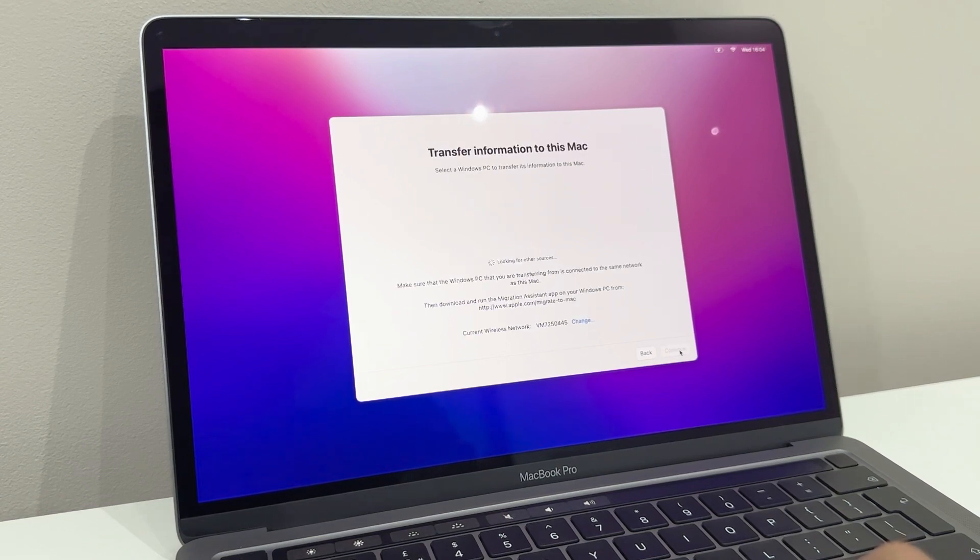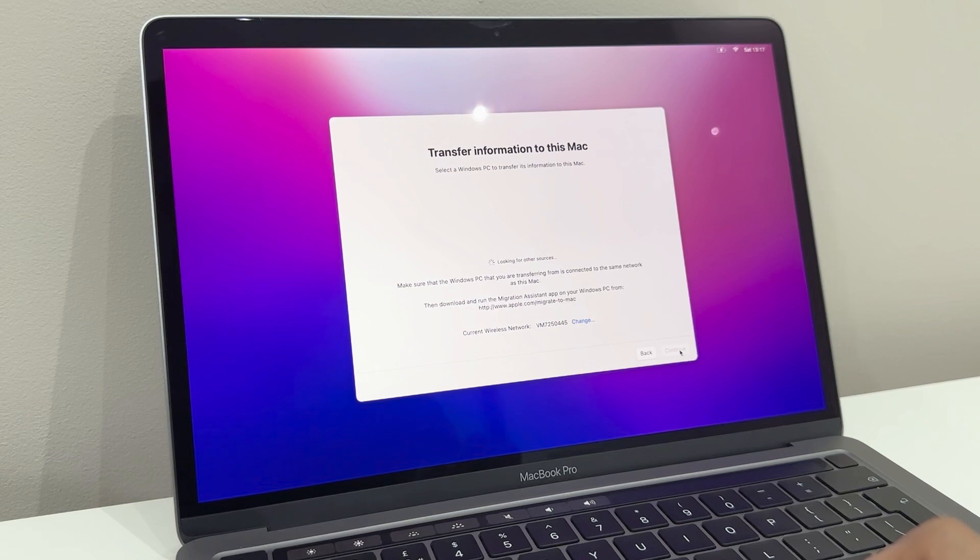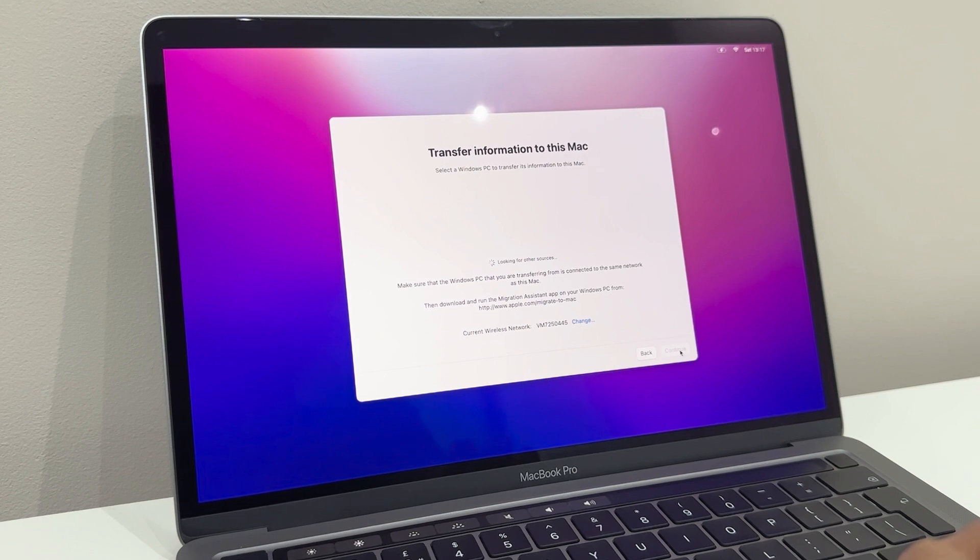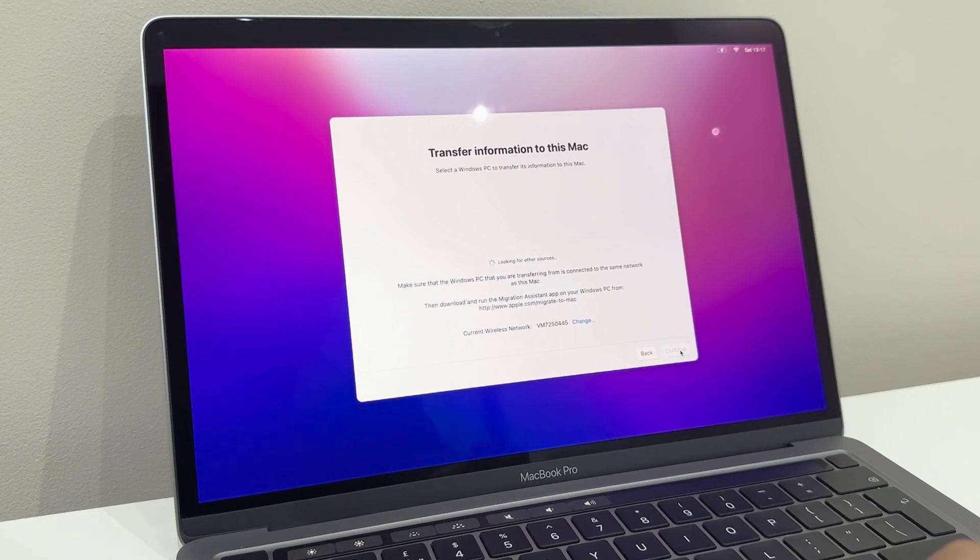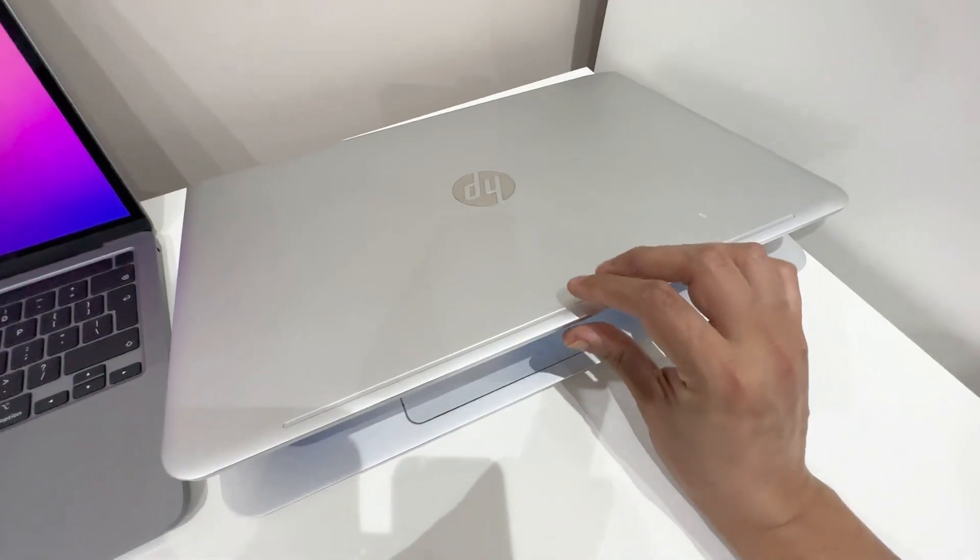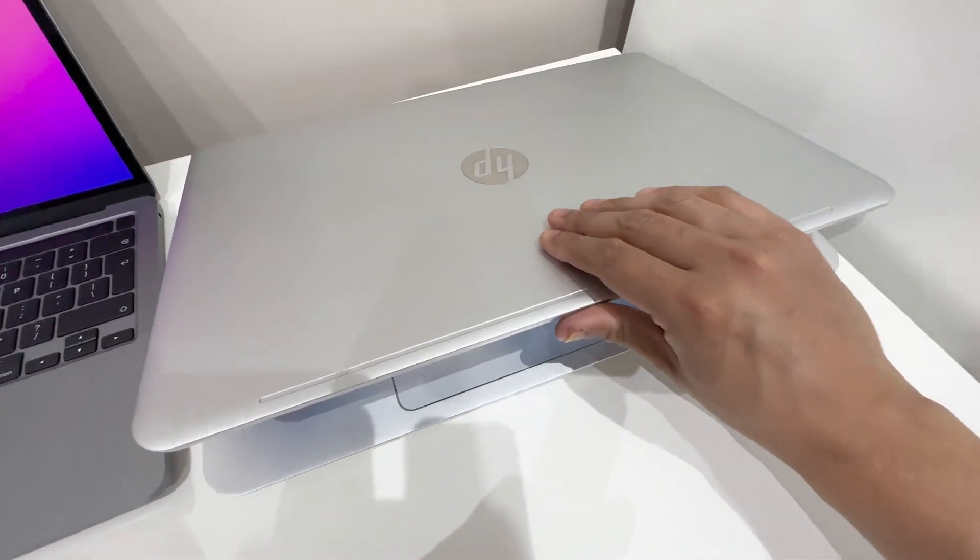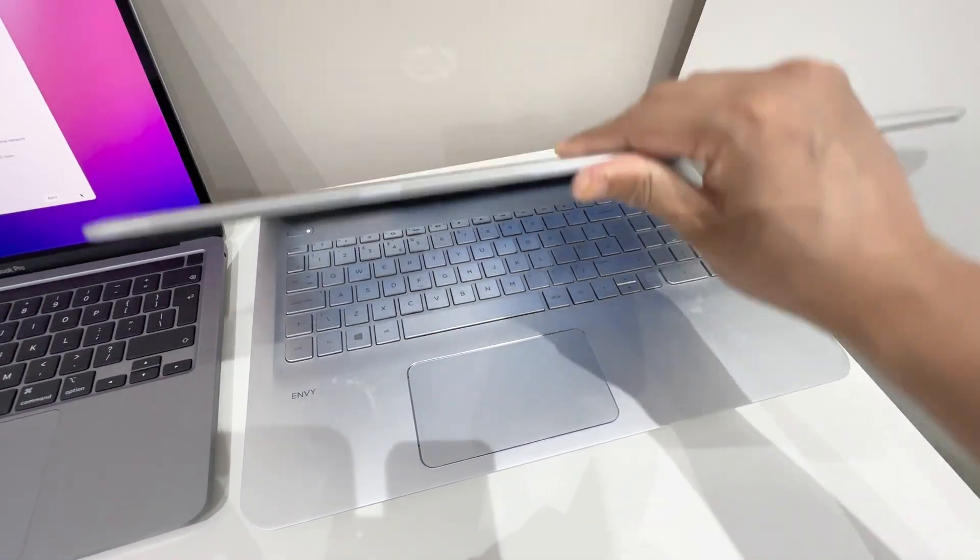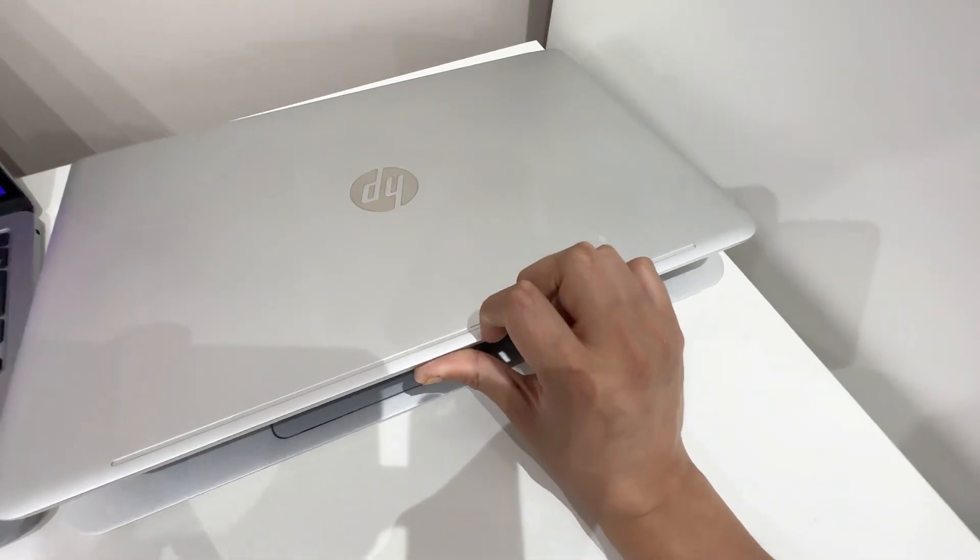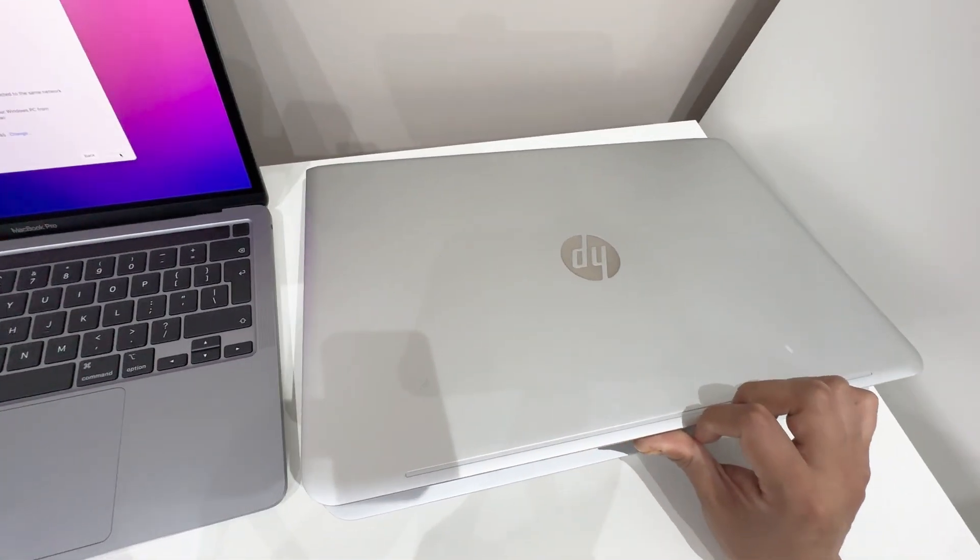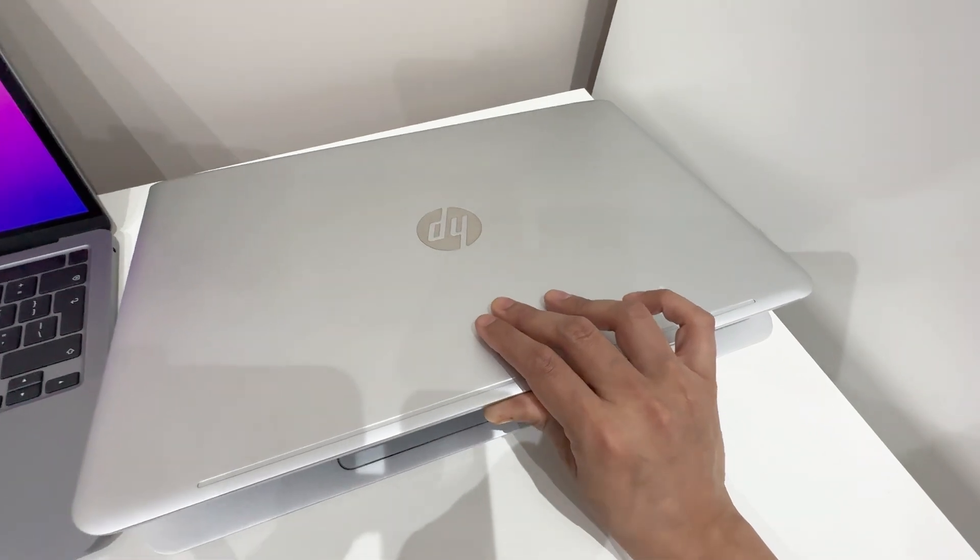Okay, so transfer information to Mac, select Windows PC to transfer its information to this Mac. Looking for other sources. I don't know how this is going to work because my PC, my laptop, it's quite old, so I don't know if my laptop is even going to have the capabilities of doing this. But let's give it a go. Here's my old rundown HP laptop.